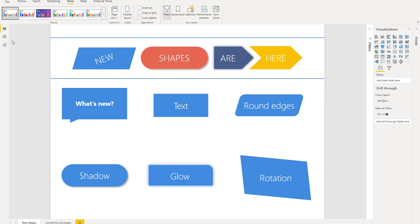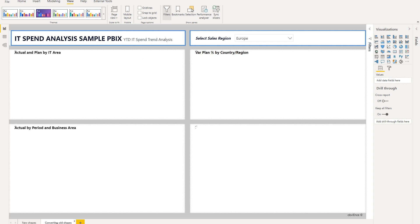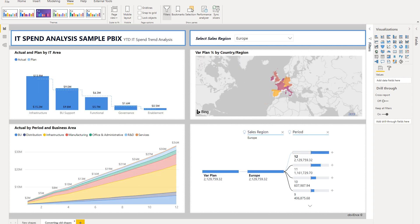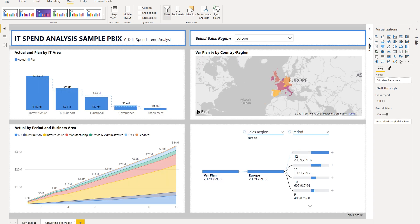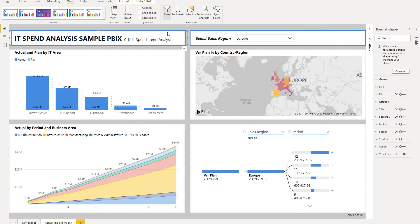One more thing I want to touch on before we move on to the next section is that when you have old shapes in your report, converting is very simple. So in this case, there's an older shape right here. And you'll notice when I click on it, I have the option to convert this to the modern design.